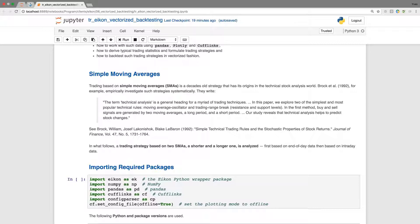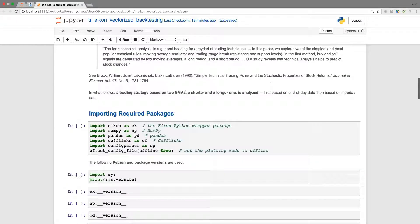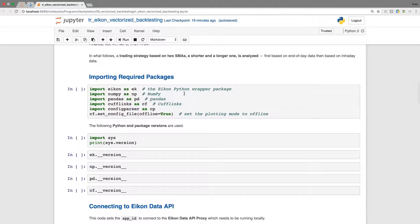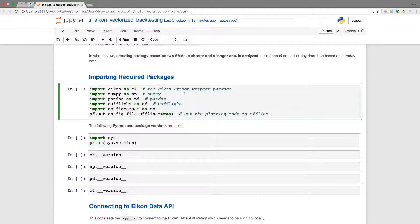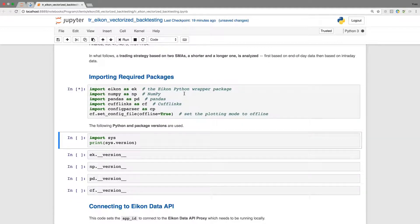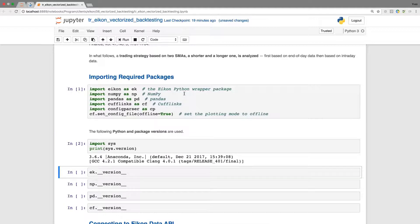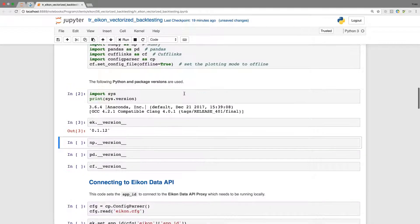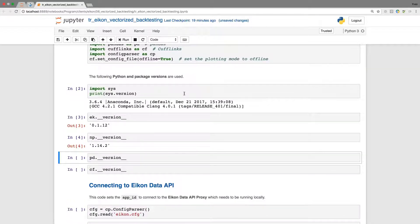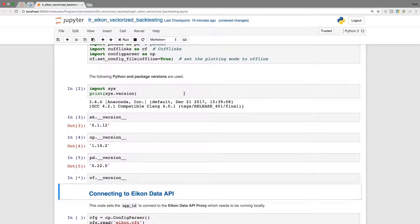In what follows, we will implement such a strategy based on two SMAs, a shorter one and a longer one. The basic idea will be that when the shorter one is above the longer one, then we would like to be long the market, the stock or whatever we are trading. In the other case, we would like to be short. Let me get started with some imports. This is the typical first step and a quick look at the versions that we are using here for this tutorial.